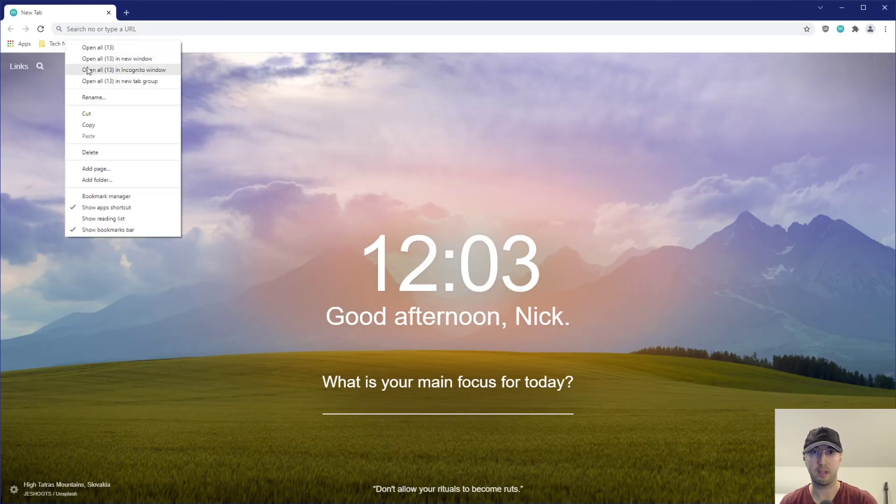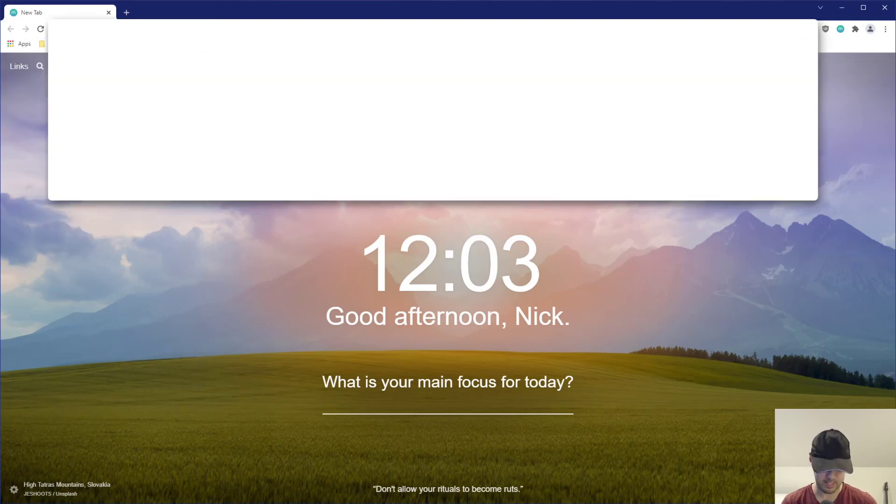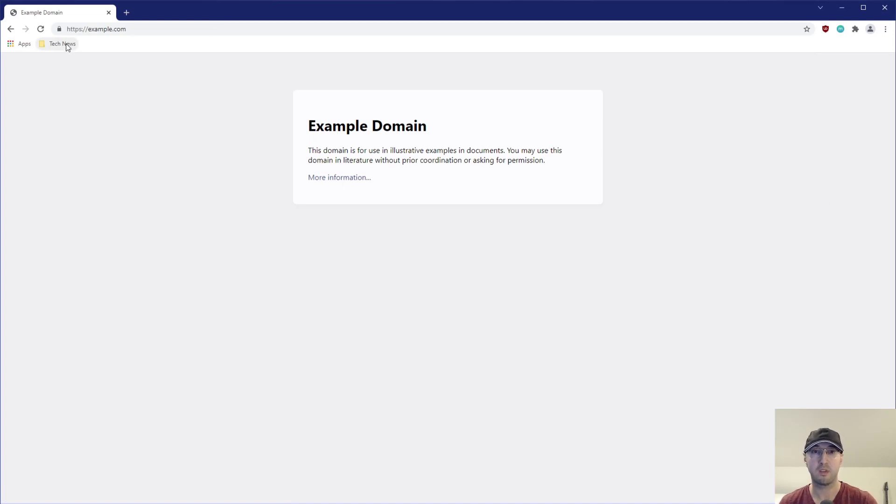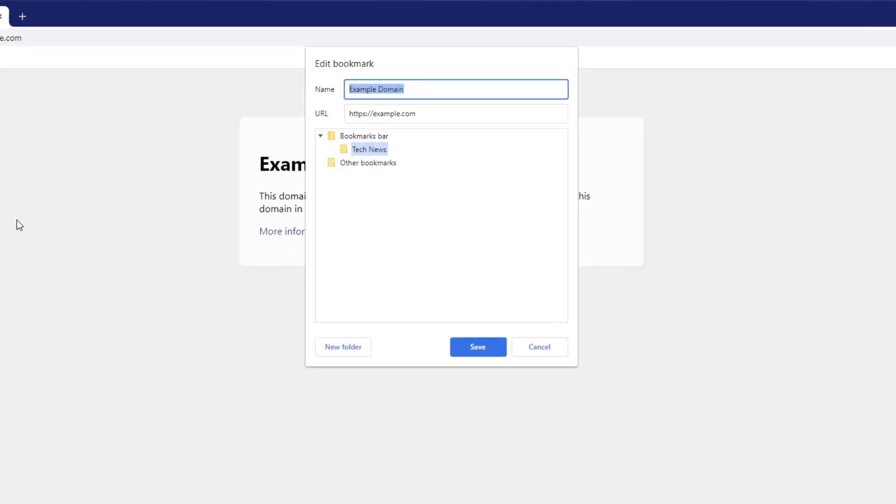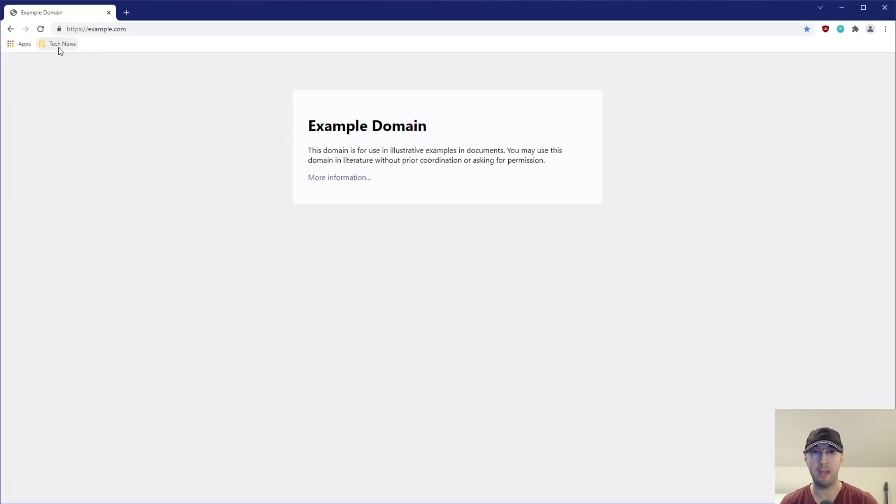you can also just right-click this one and do whatever you'd like, right? You can delete this. If I actually go to like a different page, like for example, if I go to example.com, I can just right-click my tech news one and go to add page here. And that will actually add this to tech news here if I'd like by default.